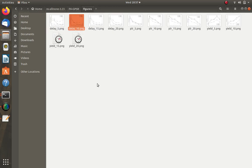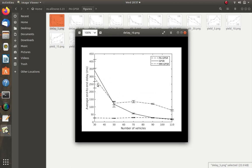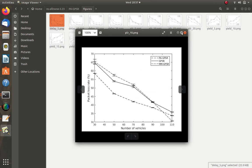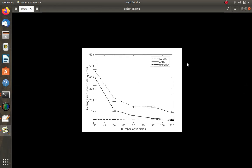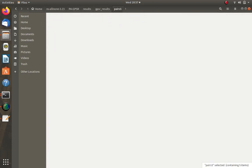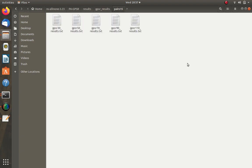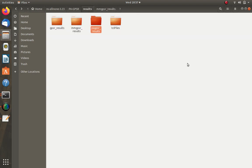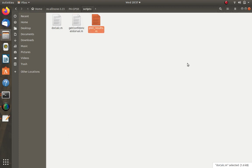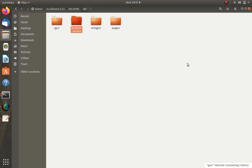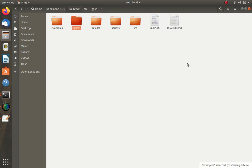Inside the downloaded PAGPSR folder we have: examples, figures — where they've already generated comparison graphs for the three protocols (PAGPSR, GPSR, MMGPSR) — results with output files for par 5, par 10, par 15, par 20 for each protocol, TCL files, scripts including MATLAB scripts, and a source folder containing the three protocol models: MMGPSR, location service, and GPSR.